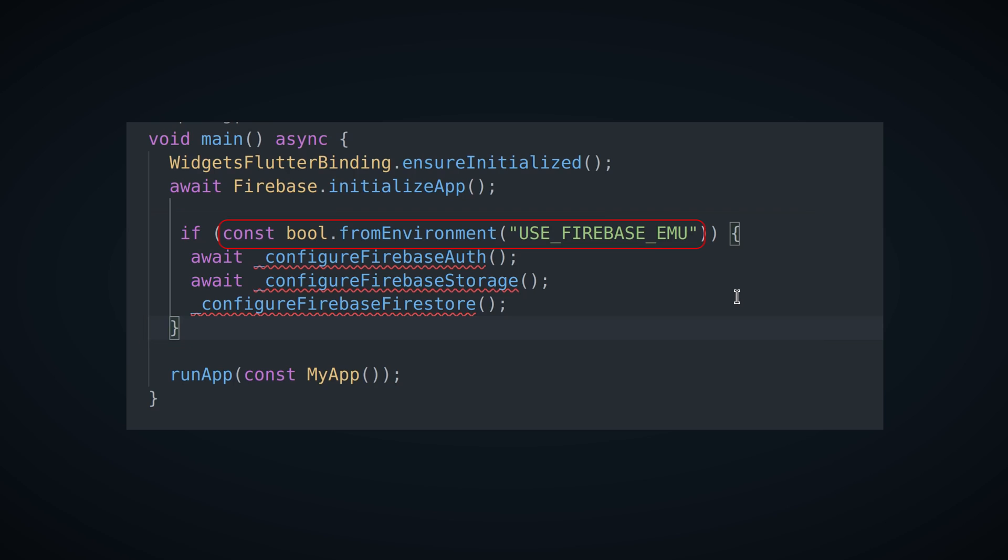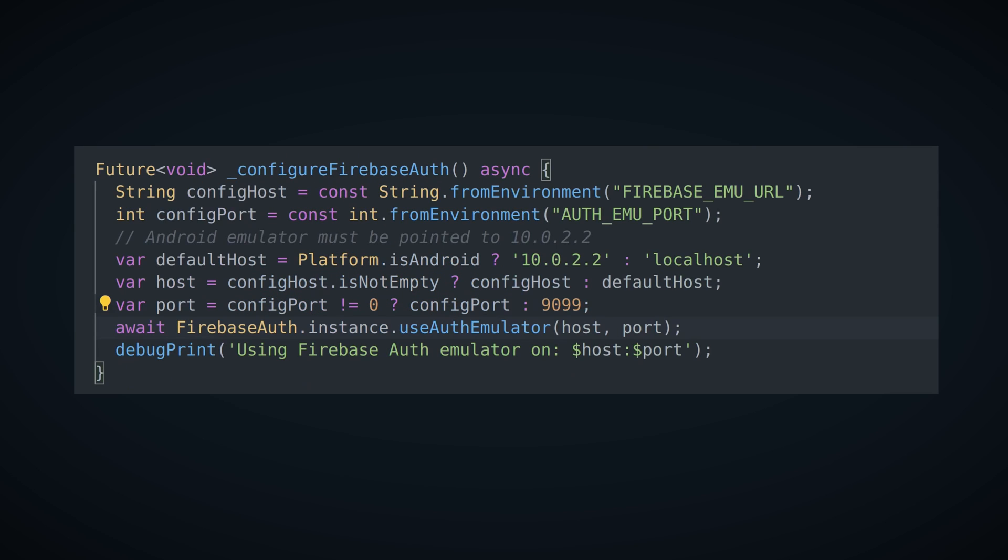Environment variable can be used here as a switch. Don't forget to put const in front of it because these are compile time constants. Omitting const will result with not reading the variable at all. Configure auth function will also try to get host and port values from the environment or use the defaults if unavailable. This gives us maximum flexibility.